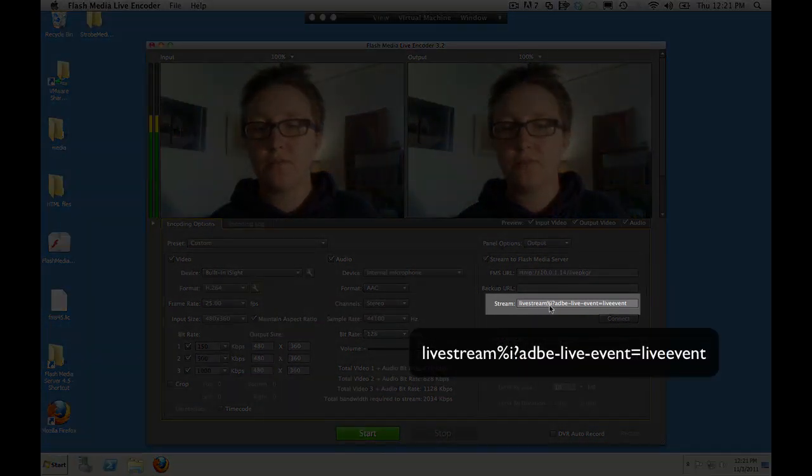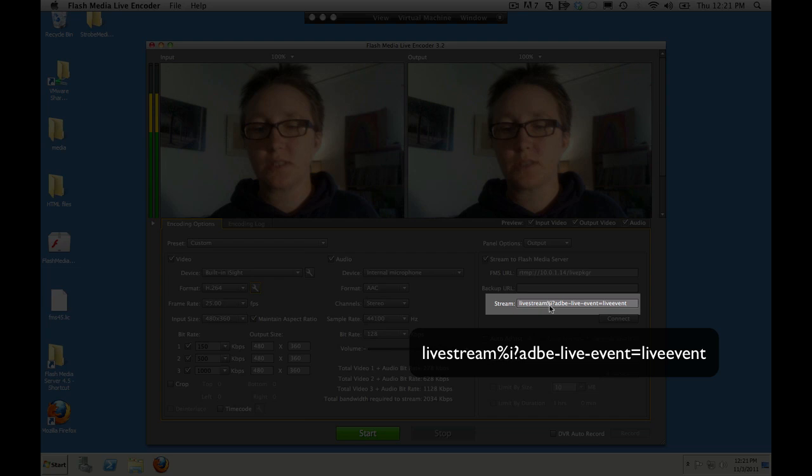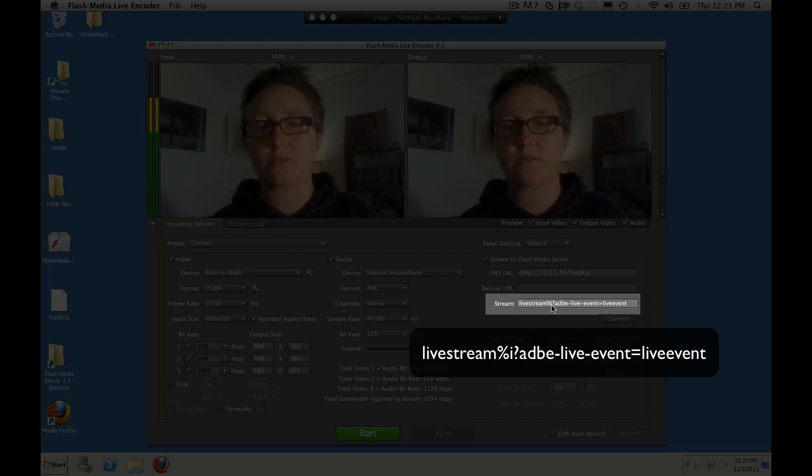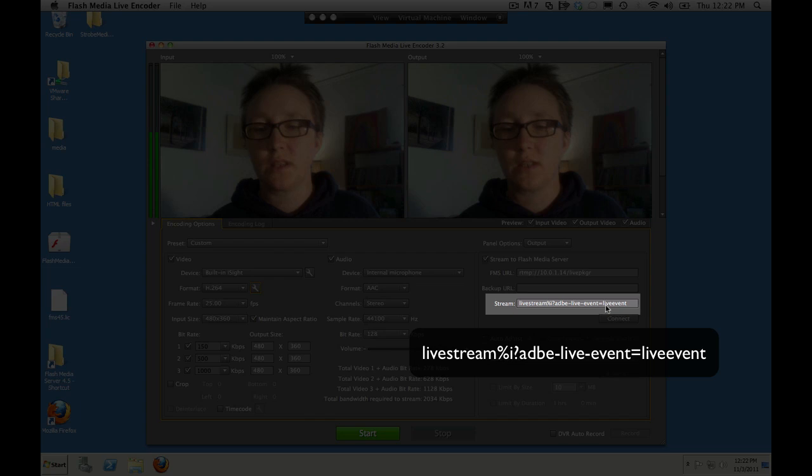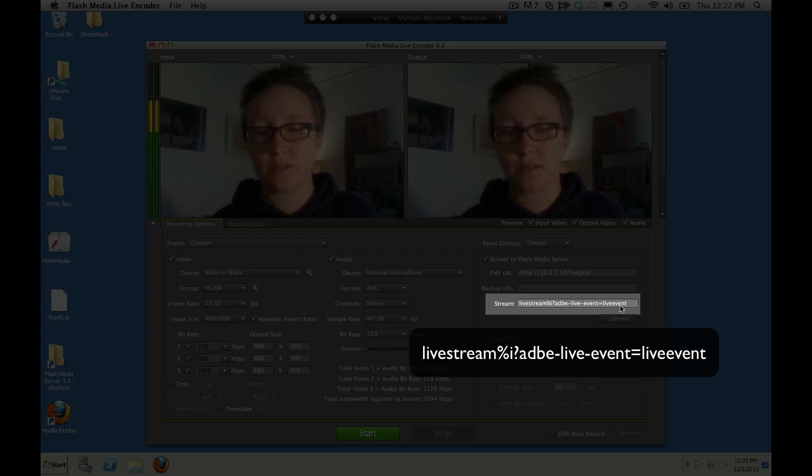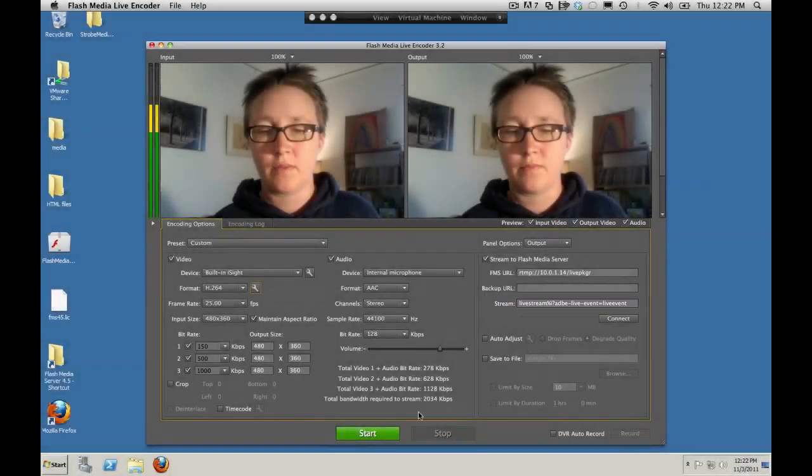Our live stream name that we also specified in the set level file. And then if you use this %i, Flash Media Live Encoder automatically creates stream names. Live stream 1, live stream 2, live stream 3. We use our query string to send the live packager application this variable, adbe-live-event, which allows us to assign an event name to this streaming event. And again, we're using the live event, the default event.